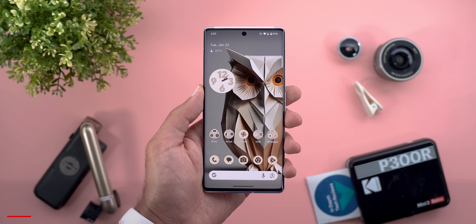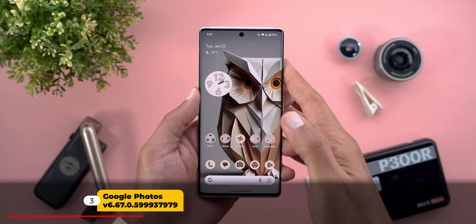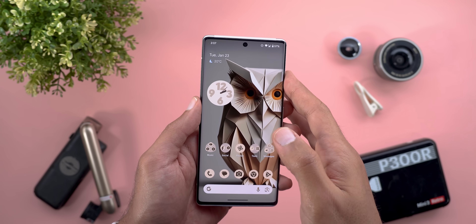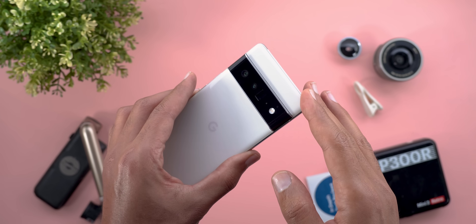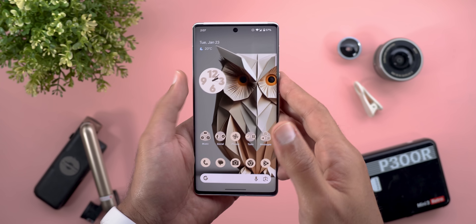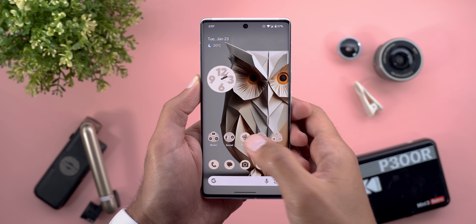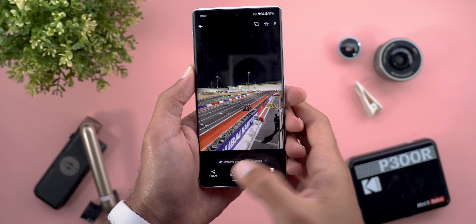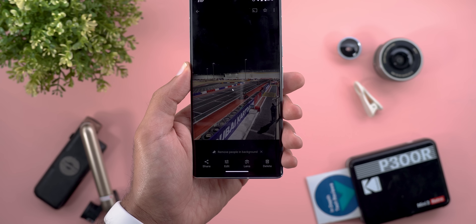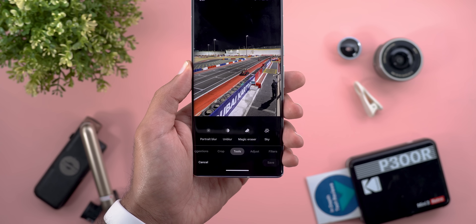Next, Google Photos. The first change is the addition of the Photo Unblur feature to the Pixel 6 models, including the 6a. That feature was previously exclusive to Pixel 7 models and later, but now when I edit a photo and jump to Tools, I can see the Unblur option.